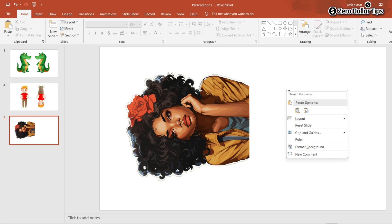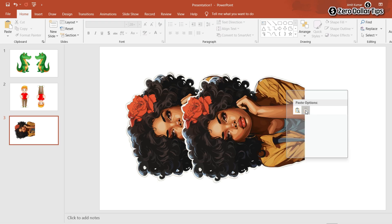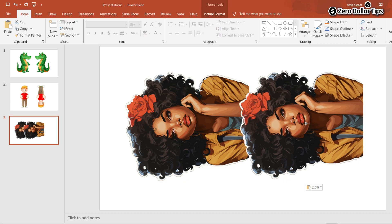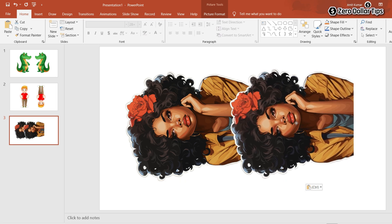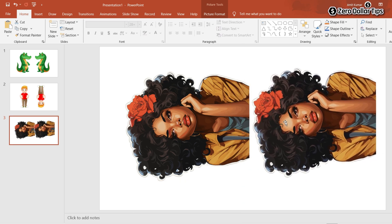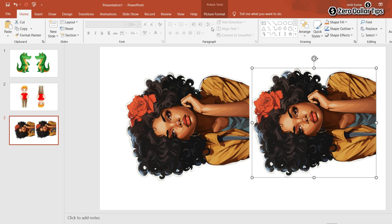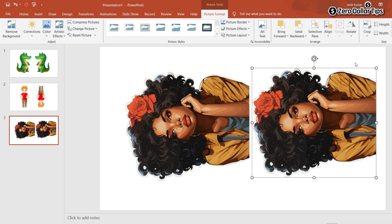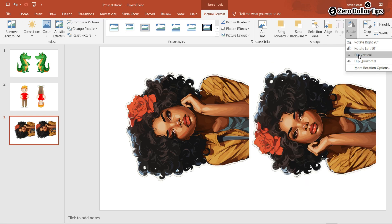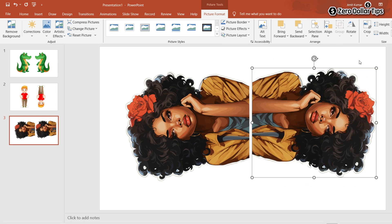Here you can see the copy of the image. Now you can rotate or flip it. Select the image, click on Picture Format, click on Rotate, select Flip Horizontal, and the image has been flipped horizontally — this is a perfect mirror image.